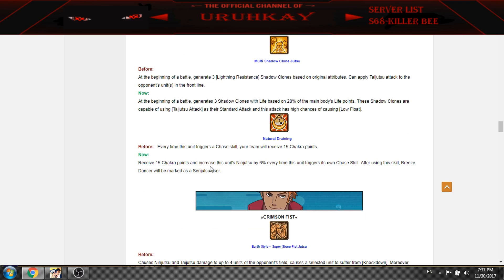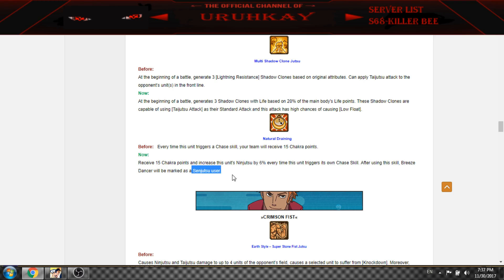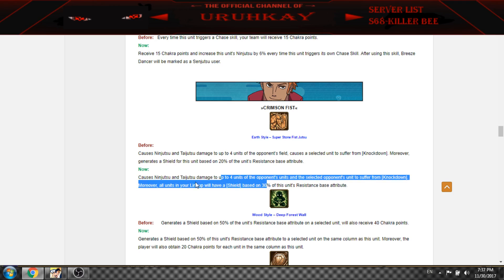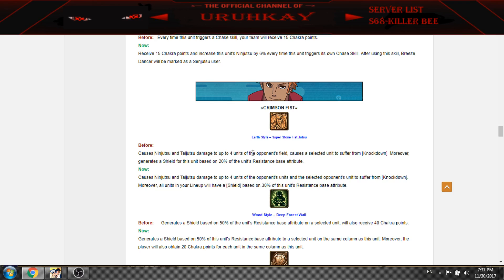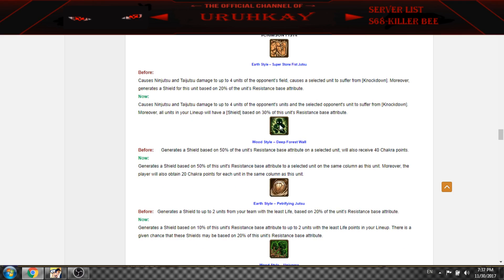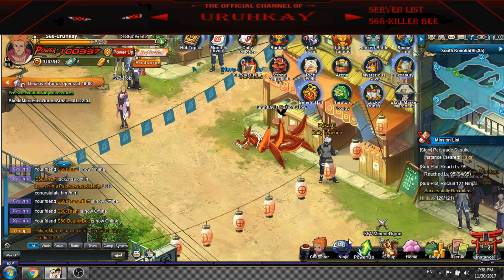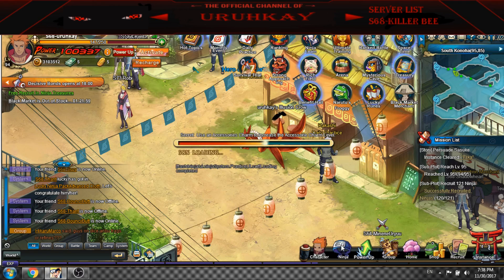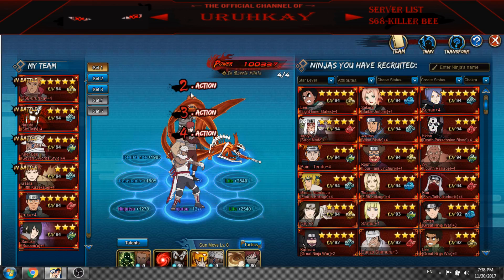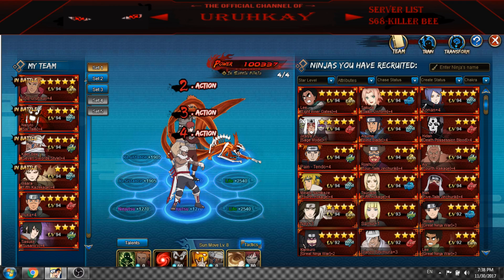It's like 20% of main body. There's few Taijutsu and decrease the unit's ninjutsu to 6%, this is pretty nice. Skill Breeze Dancer will be marked as Senjutsu user, I don't know what this means. So Earth Main is pretty damn nice now with this. You have now 30% shield to all four opponents of your ninjas. It will generate 30% of shield and with this one it's pretty nice. You can get now 60 chakra instead of 40 chakra if you have in the same line ninjas.